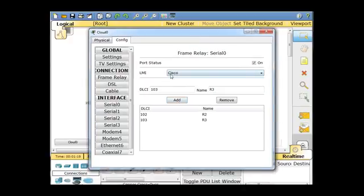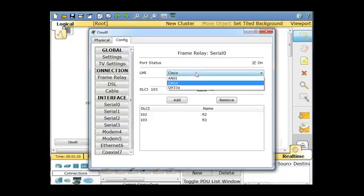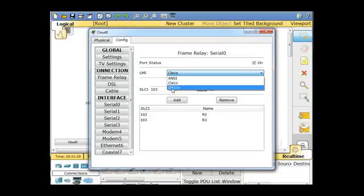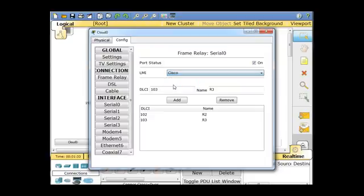Notice this frame relay serial interface is on, and the LMI type is Cisco. There's two types. There's Cisco, and there's IETF, or this one says ANSI, and then Q933A, but Cisco is the default, and so I'm just going to leave it there. So now I have that configured.